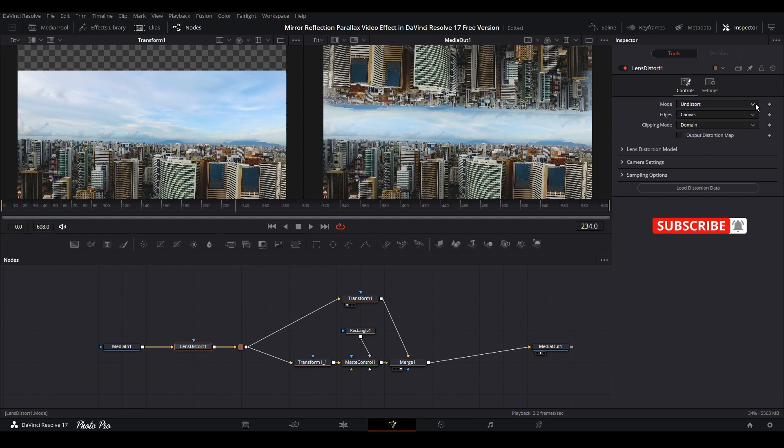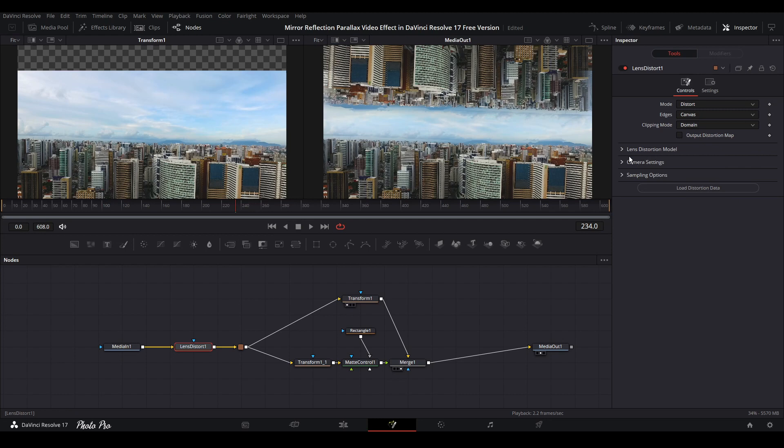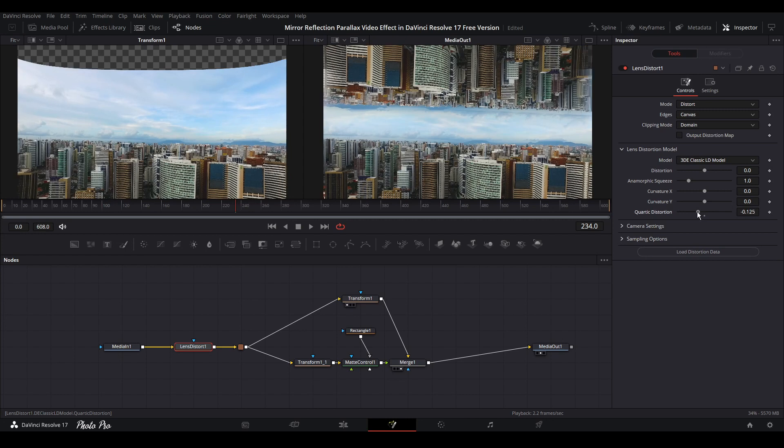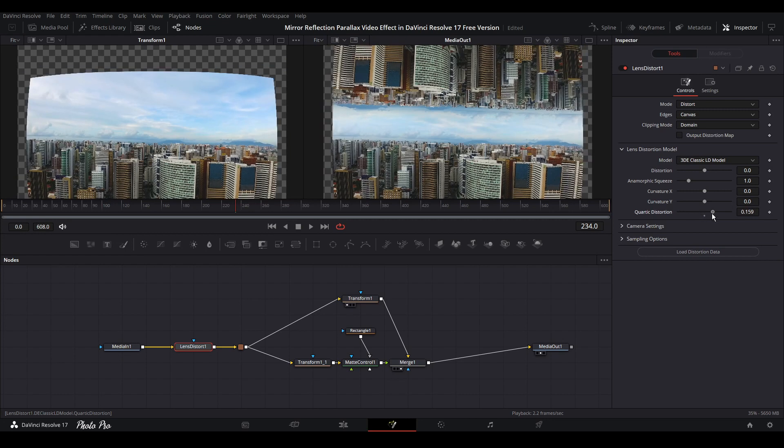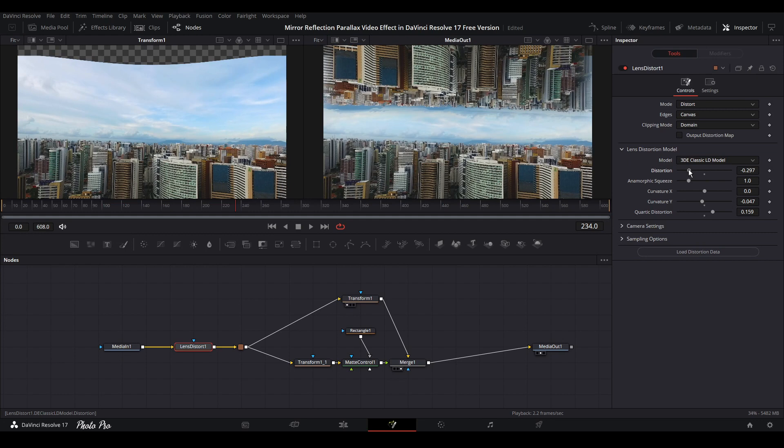We're going to add it in the beginning. Let's go to these controls. You see here undistorted, we're going to change it to distorted. If you want to have distorted all the time, just set to default and this will be every time when you open this. Next thing is, let's open lens distortion model. We're going to go with the quartic distortion and adjust this one like that.